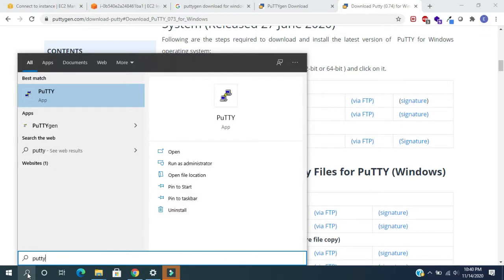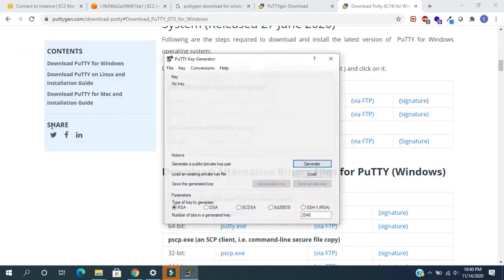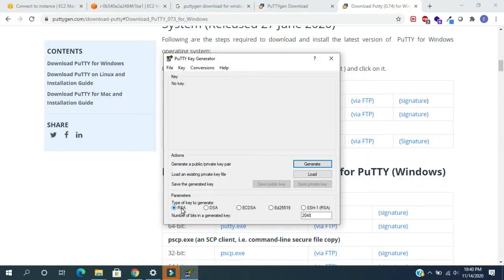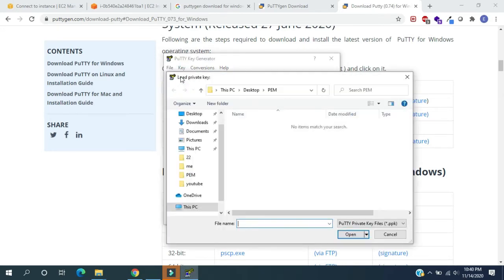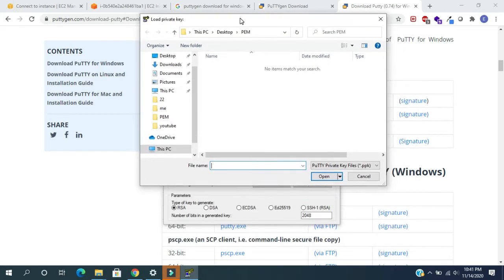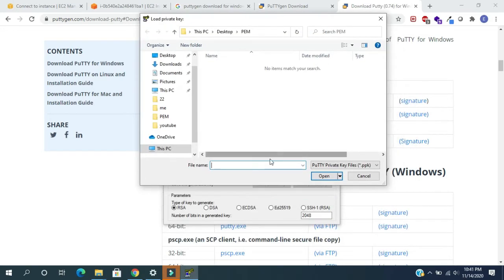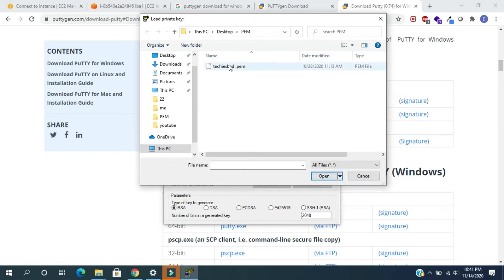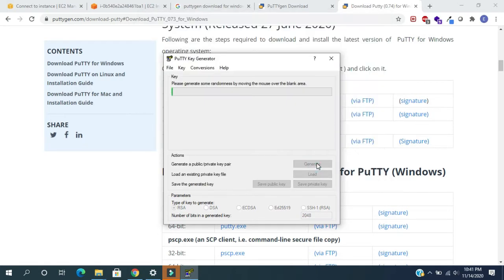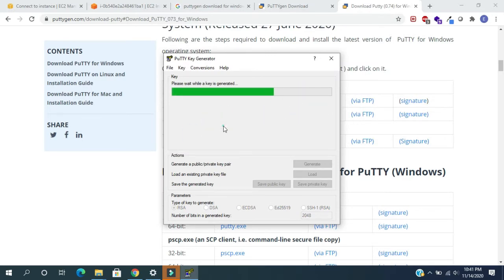Click on this. Here we need to ensure RSA is selected in the type of key to generate. Then we need to load the PEM file. For this, click on the file, select load private key. Here PEM files are not showing. For this select all files, then it will show the PEM files. Now select the file and click on open.